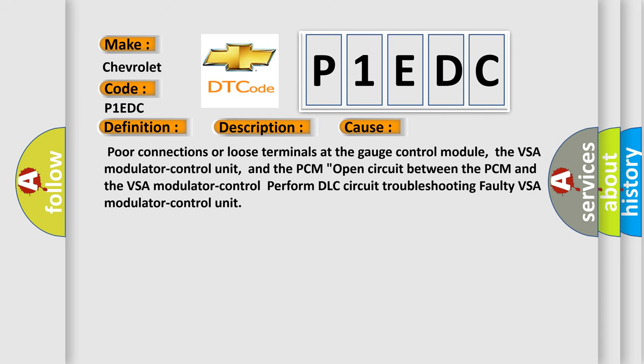Poor connections or loose terminals at the gauge control module, the VSA modulator control unit, and the PCM. Open circuit between the PCM and the VSA modulator control. Perform DLC circuit troubleshooting. Faulty VSA modulator control unit.